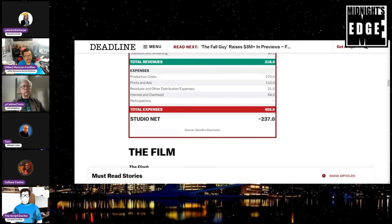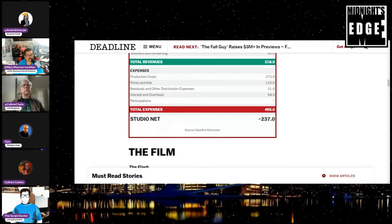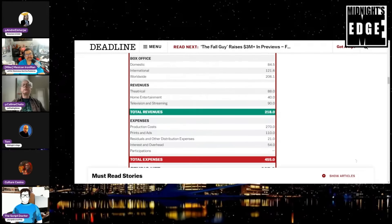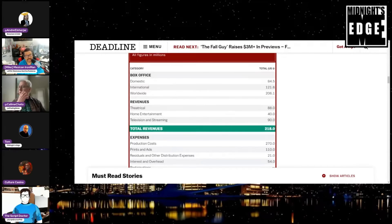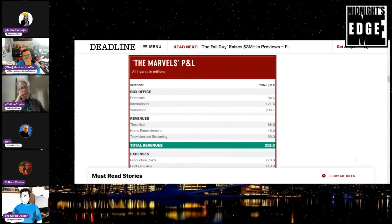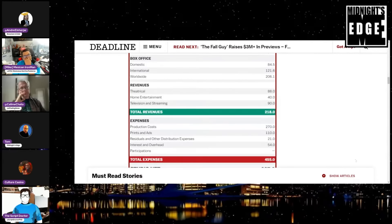So they're looking at, okay, so what they have here is a breakdown. So they claim that The Marvels made a domestic and international total together of 206 million dollars, and it cost 270. Well we know it cost more than that. They're putting 110 for prints and ads, that sounds about right. Residuals and other distribution expenses, okay. Interest and overhead, okay. And I don't know what participations, they don't have anything there. But they claim that it lost only 237 million.